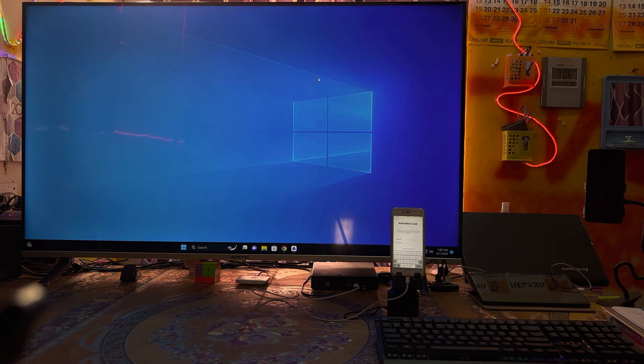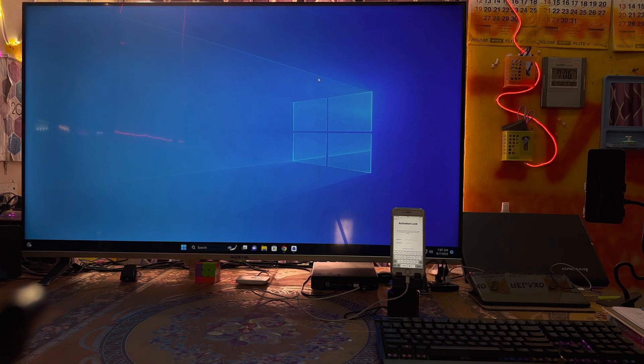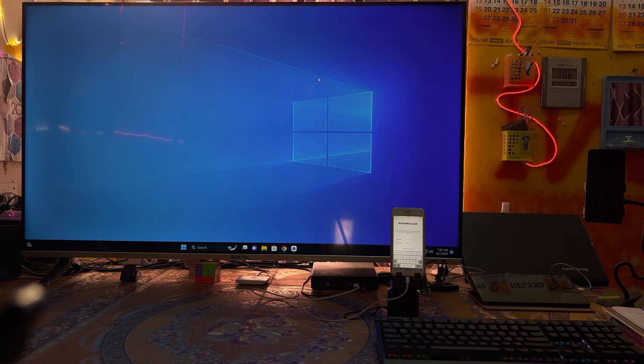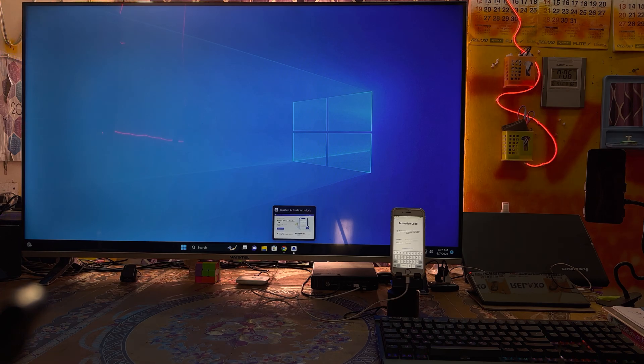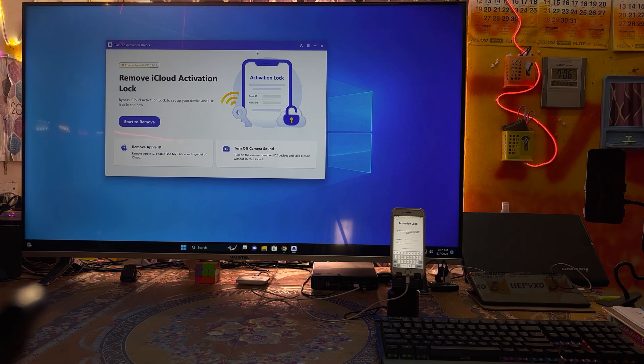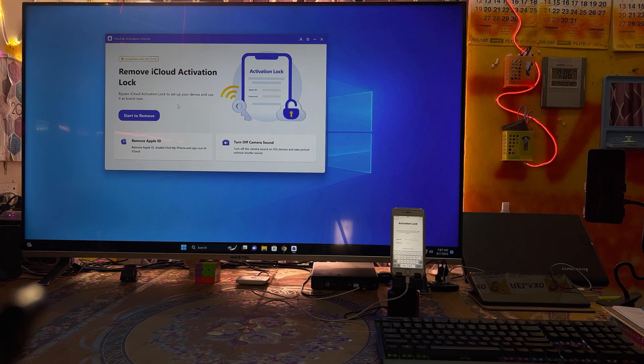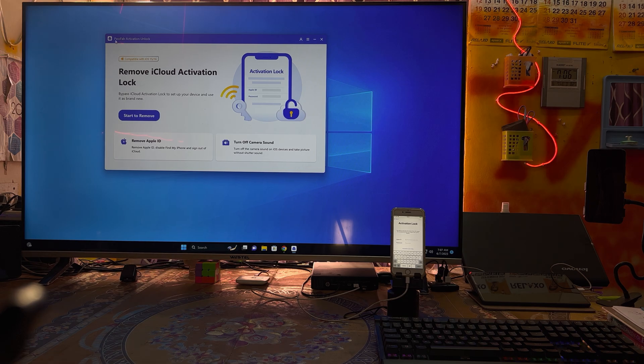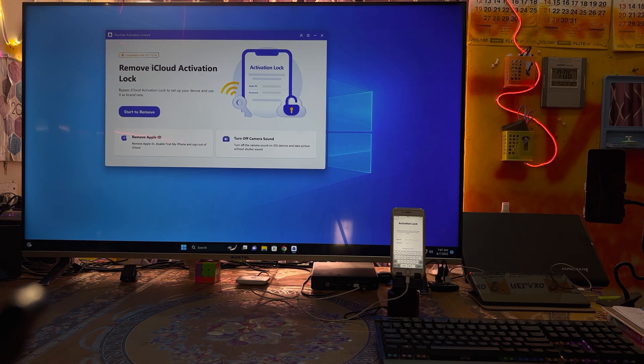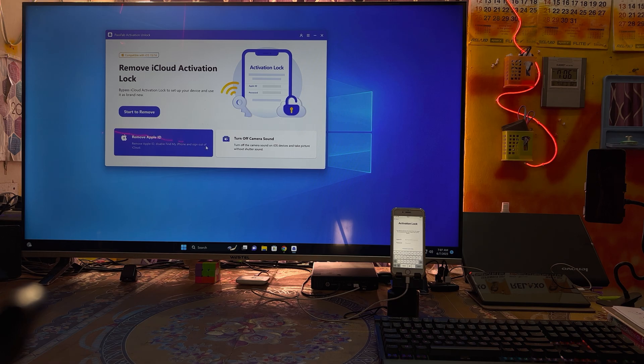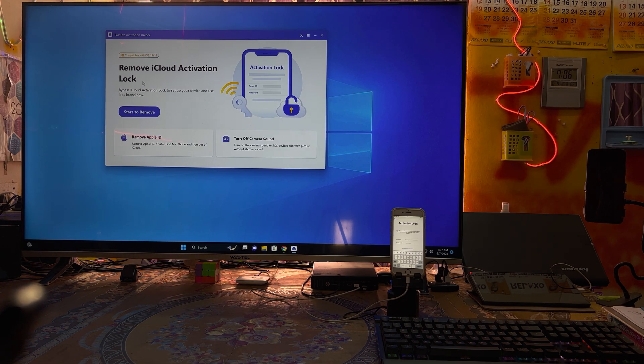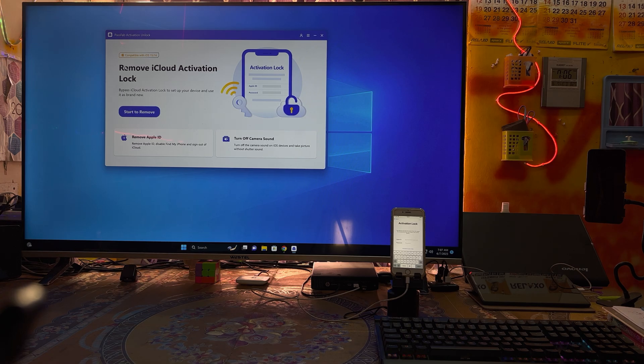Or in case your iPhone is blacklisted, in stolen mode, or lost mode, what's the best way to get rid of it? So without any hesitation, we can go for an administrator tool, the PassFab Activation Unlock tool. This tool is specially designed to remove Apple ID, turn off camera sound, as well as remove iCloud activation lock.